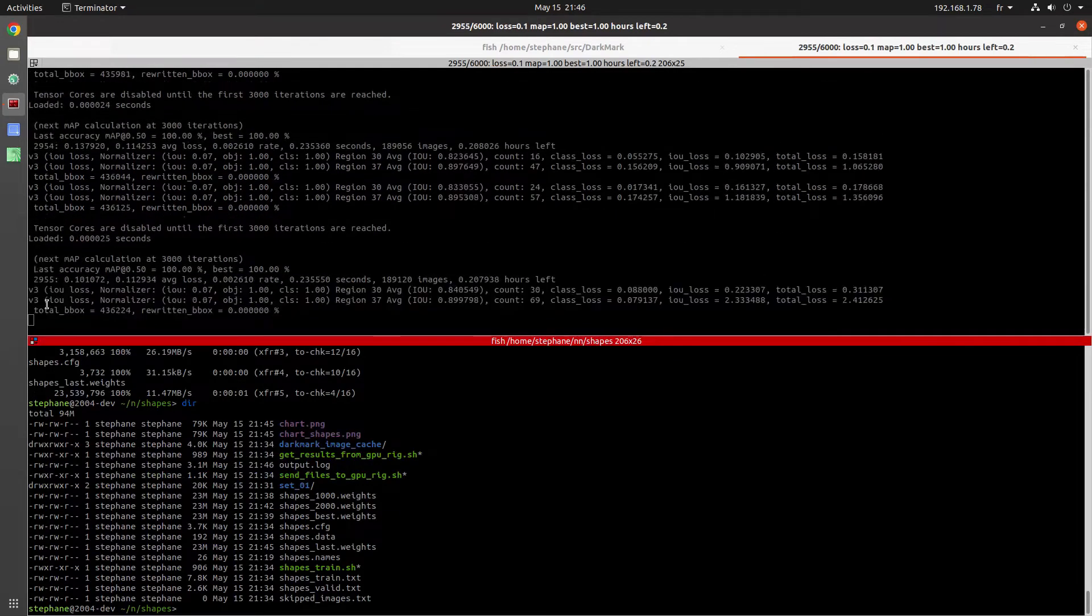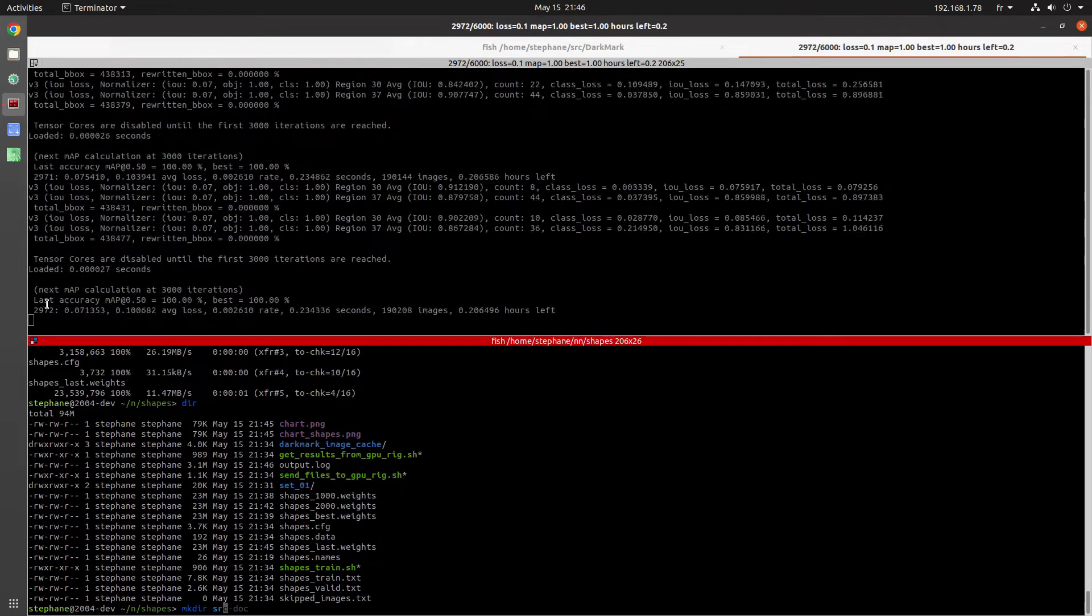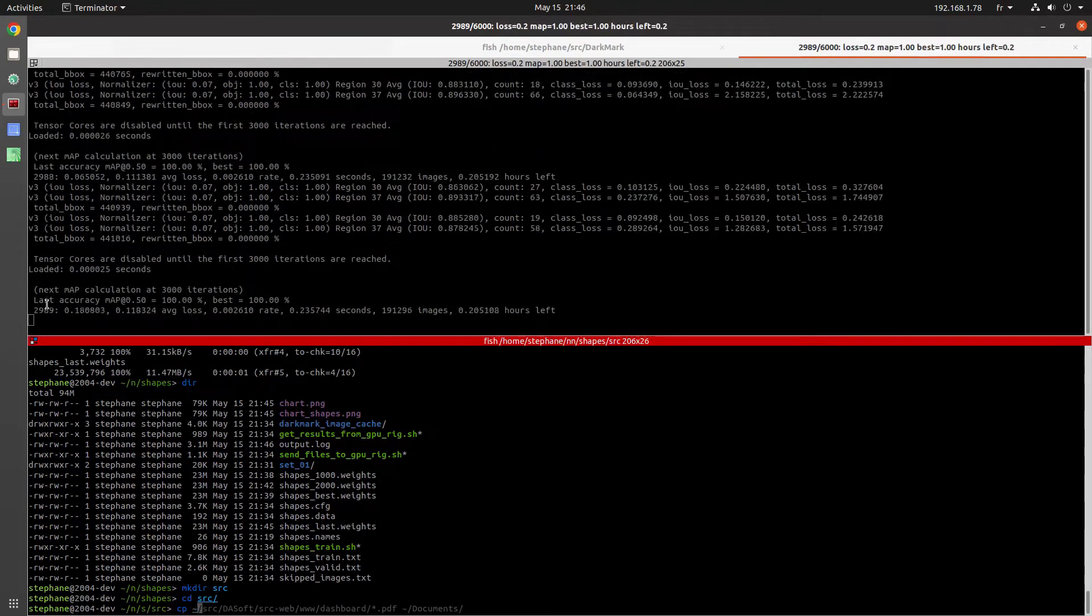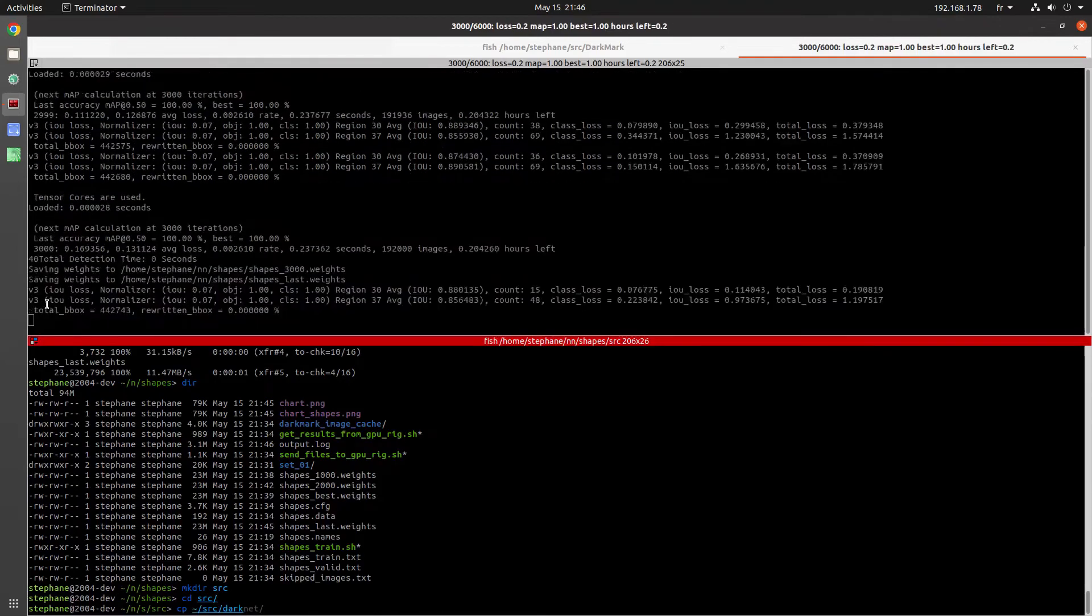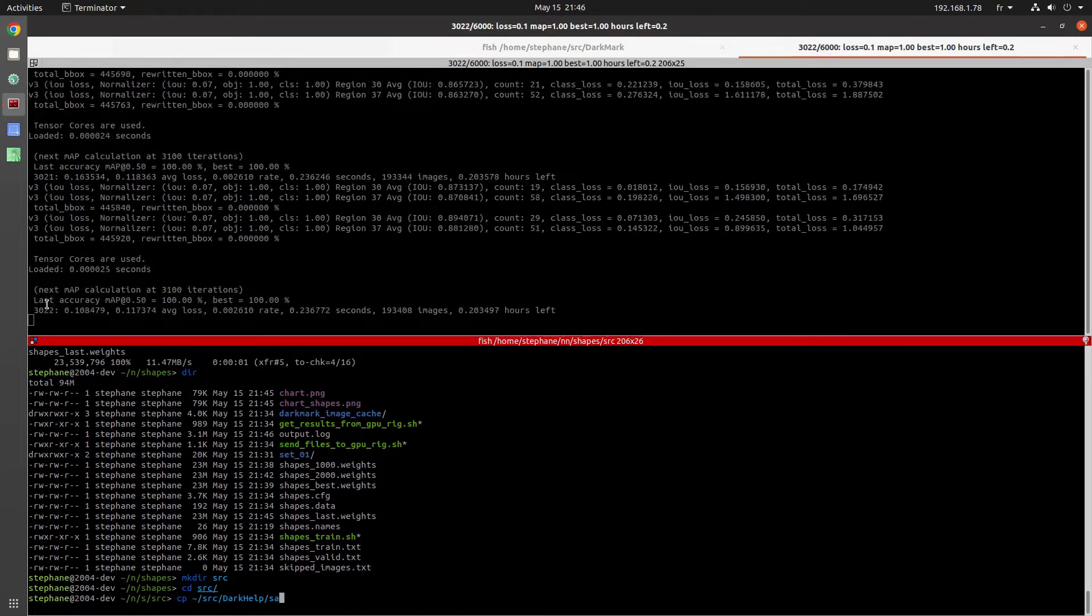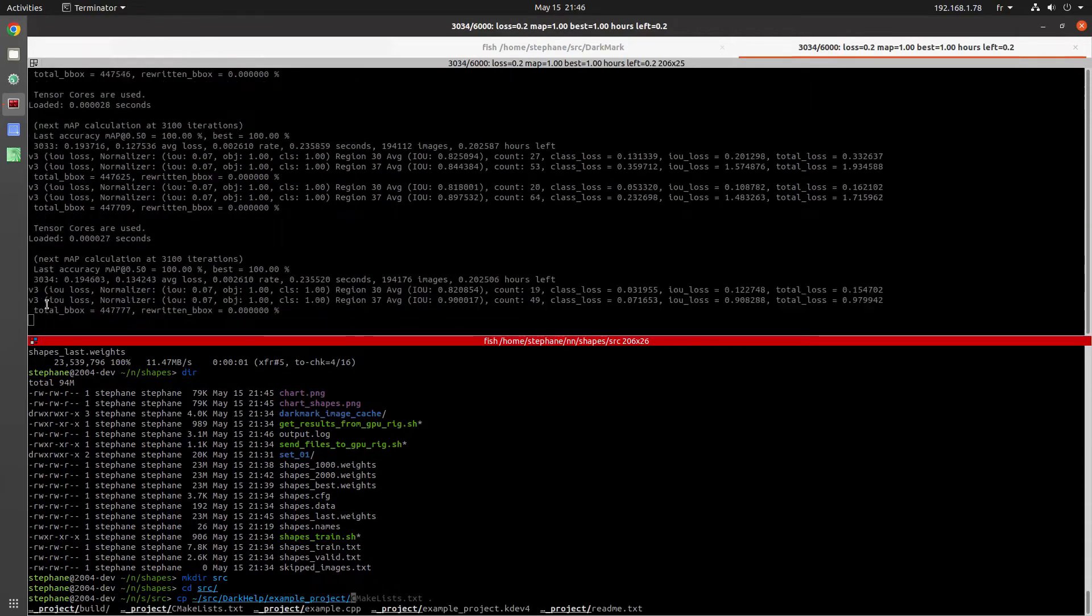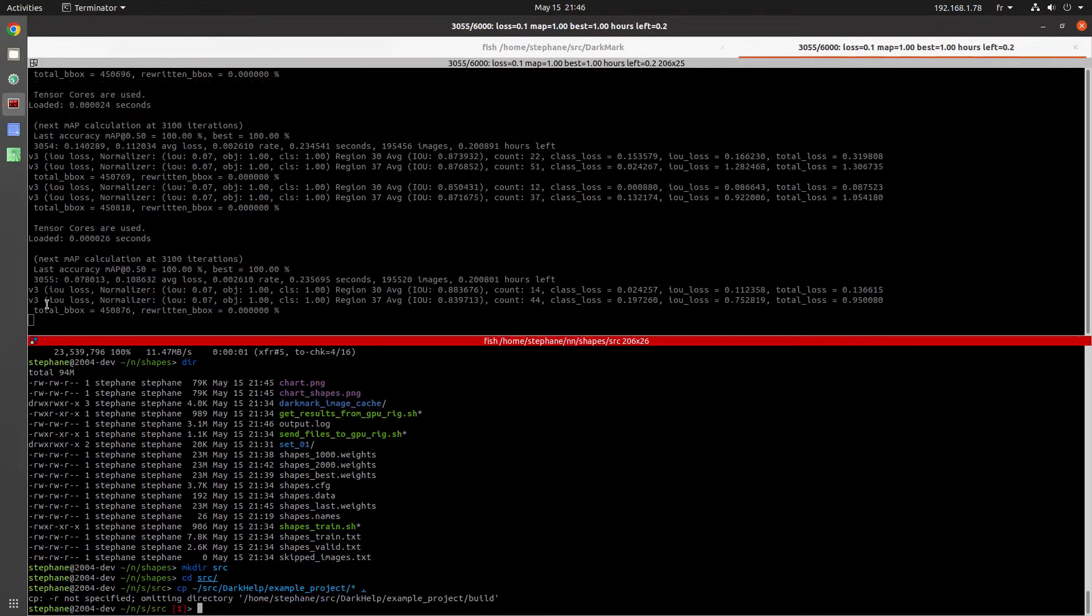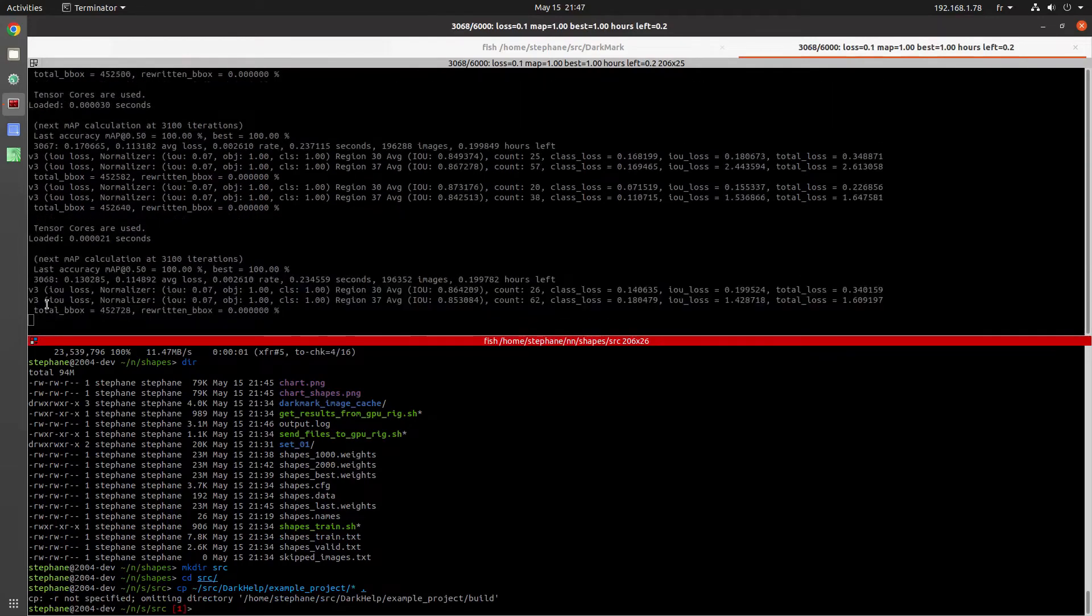While the network is training in the upper half of the window, take a look at the commands that we're running at the bottom. Darkhelp has an example project, a very simple project. It's one CPP file and one CMake file. So I created a directory called source. I'm going to copy the example project into this source directory.